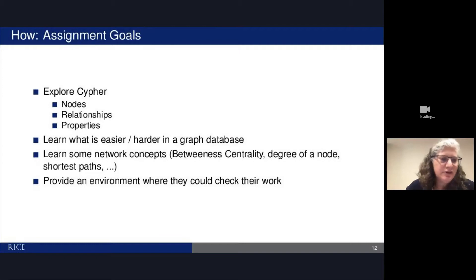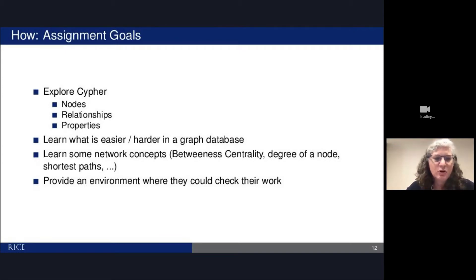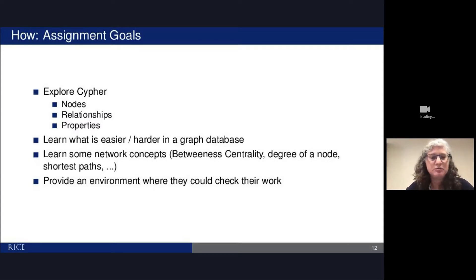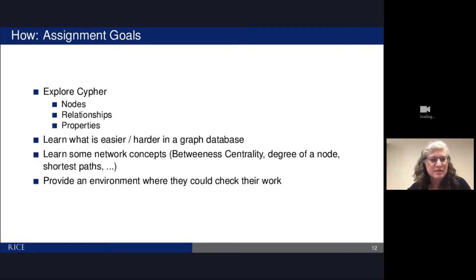More important than the lecture is giving students a chance to get their hands dirty and play with things. The goal for the assignment was to give people a chance to explore Cypher: create some nodes, build some relationships, set some properties. We wanted them to learn what's easier or harder in a graph database versus a relational database, and to learn some network concepts — betweenness centrality, degree of a node, shortest paths. We wanted to provide an environment where they could check their work, so this wasn't a big-data assignment — something smaller where they could do checks and balances.